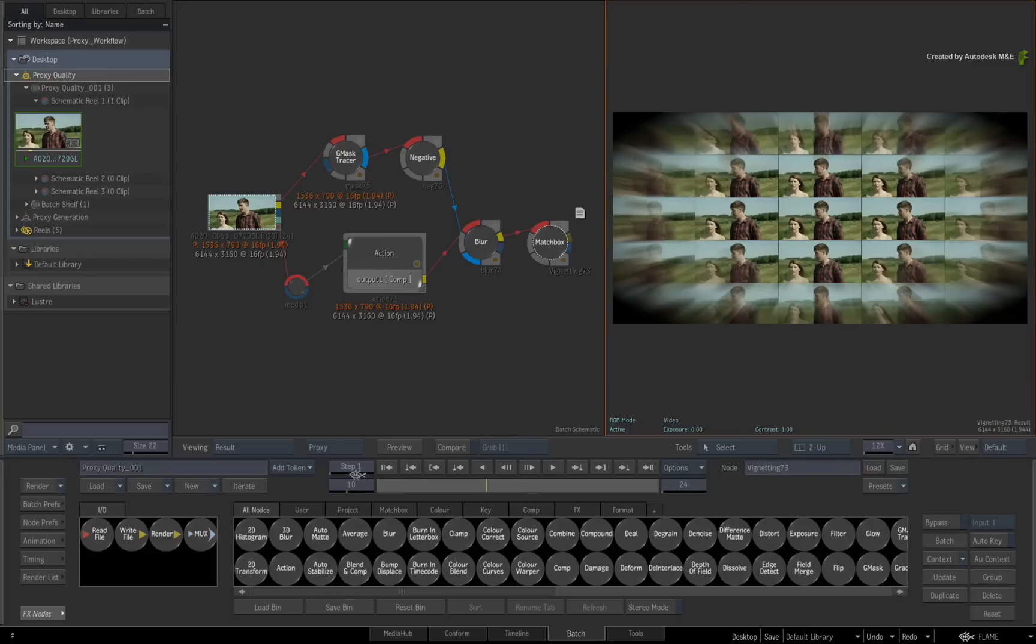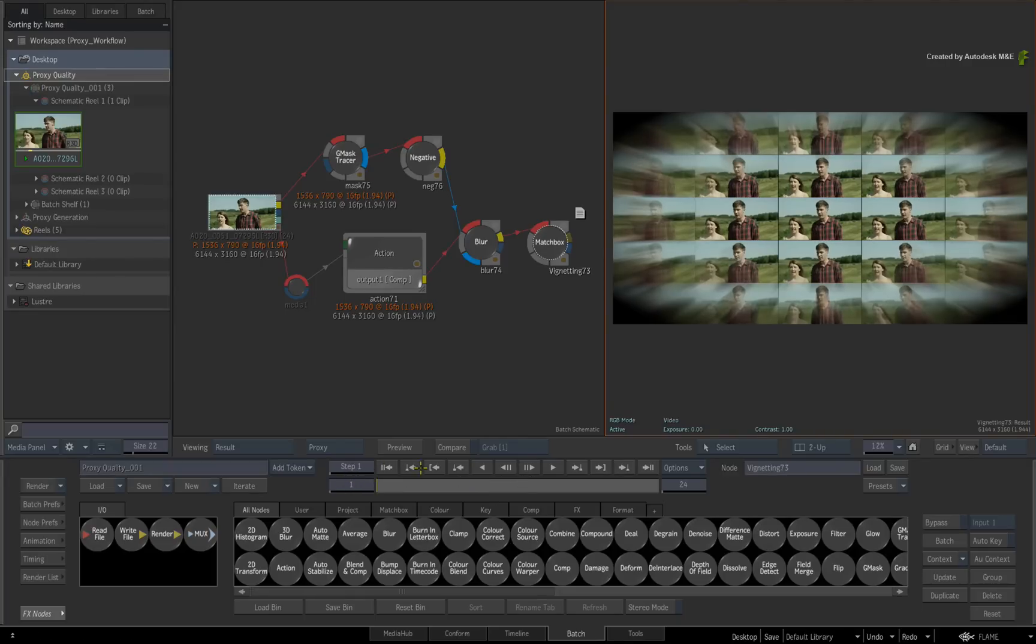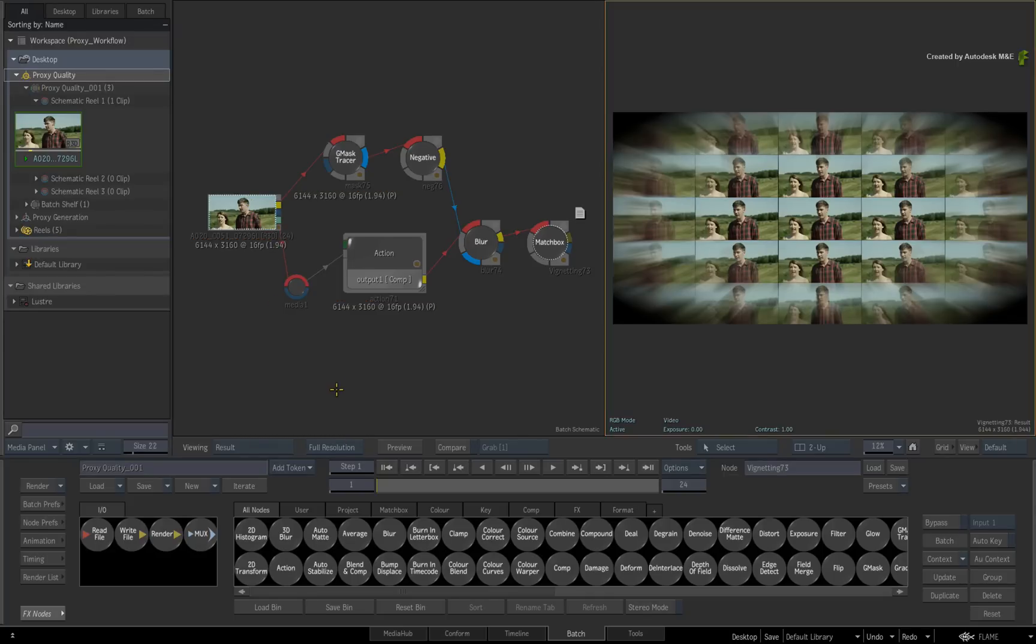To reiterate, if the media is not causing performance issues, just switch everything over to the proxy quality. I'll disable proxy quality for now and switch to the second use case scenario.